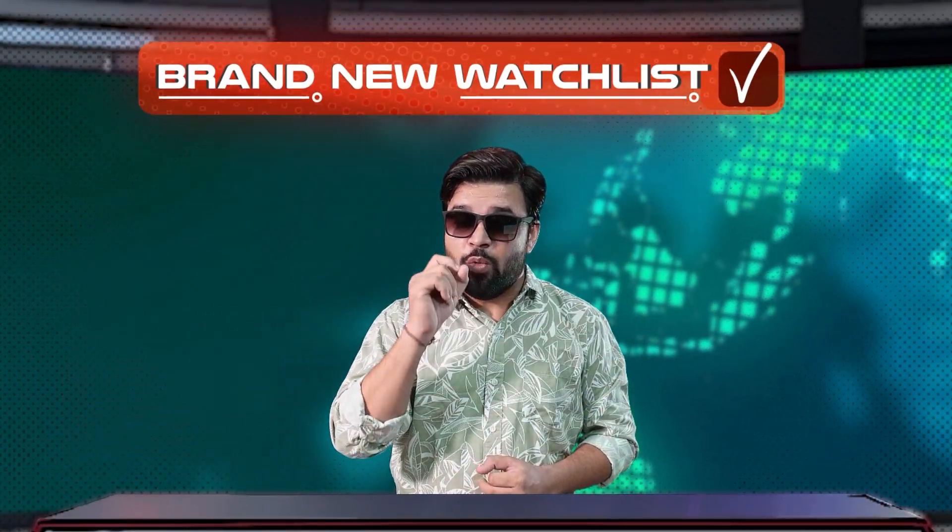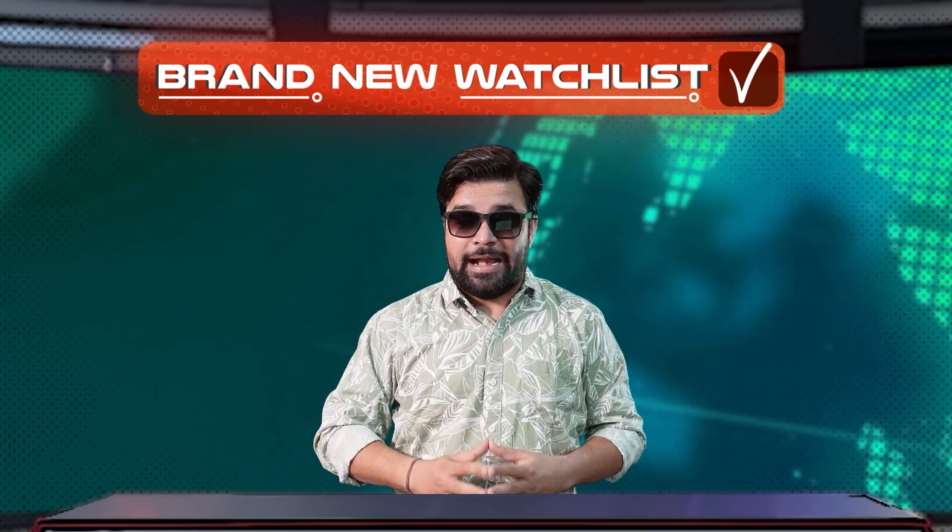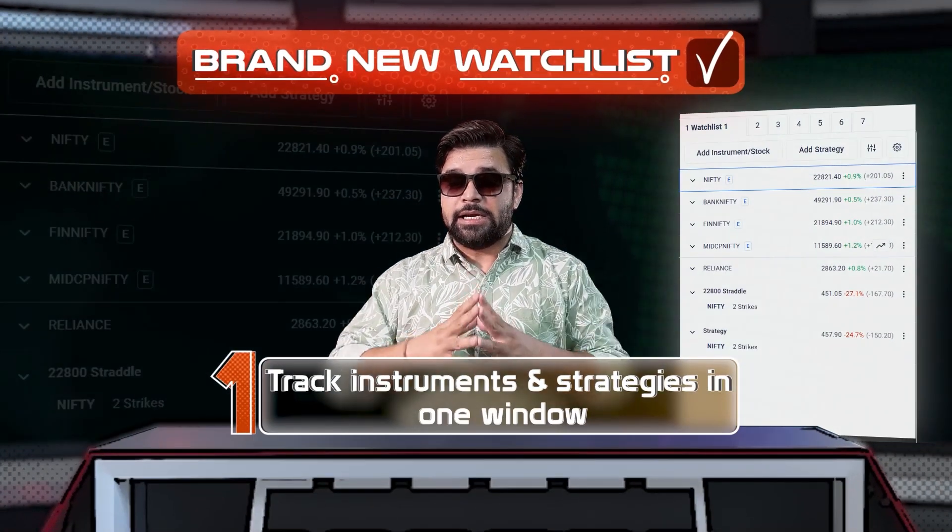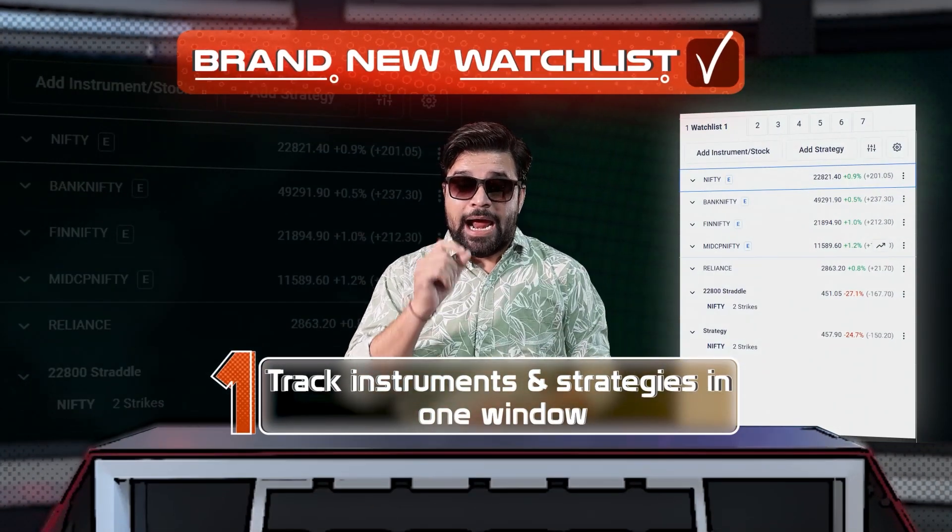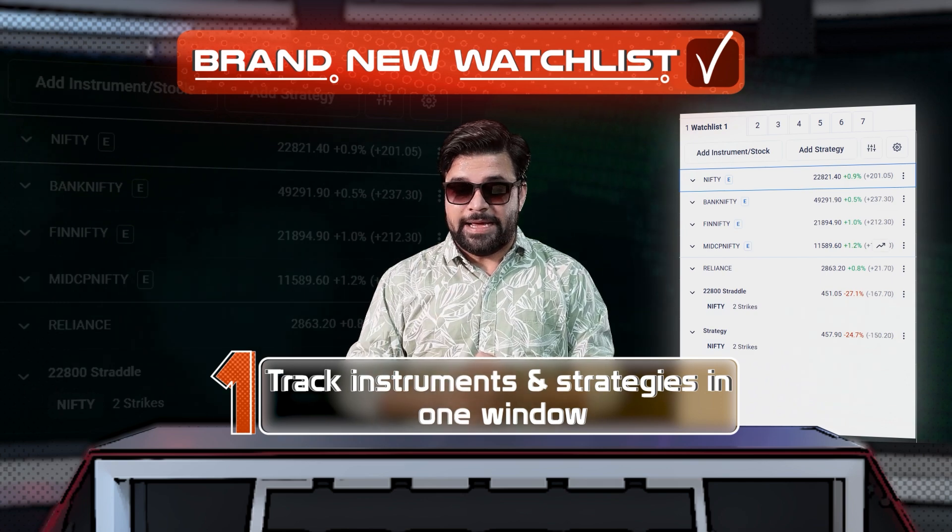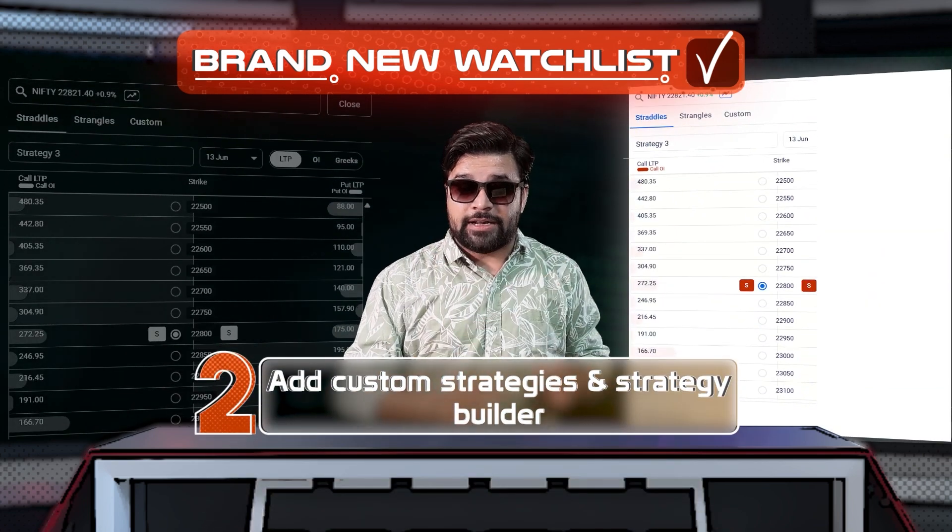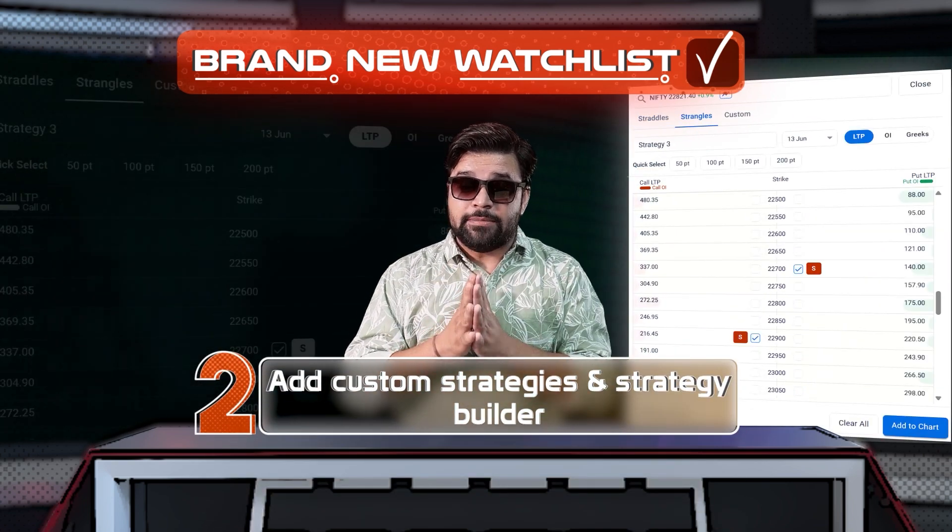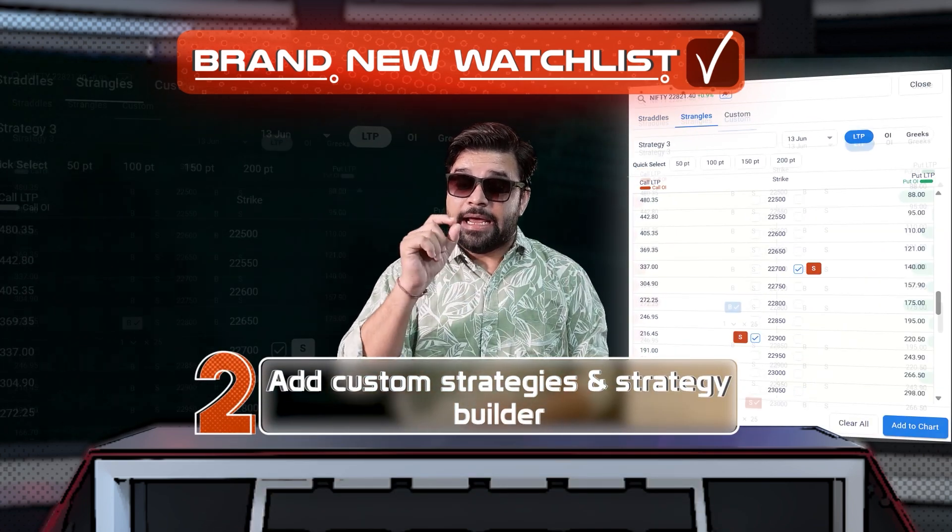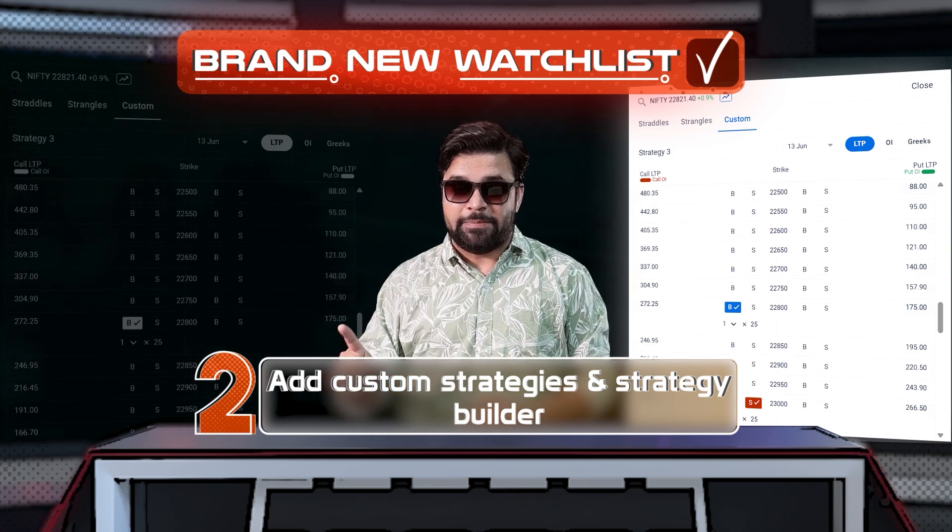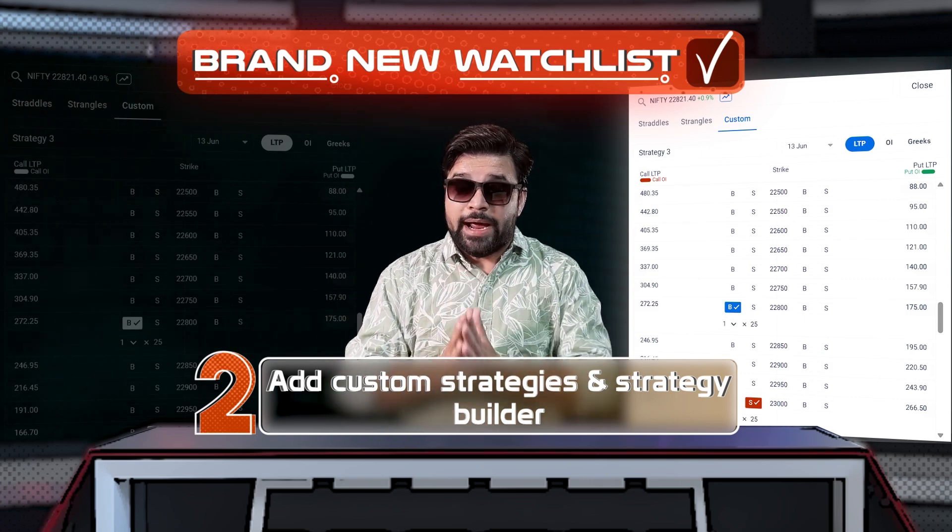In this entirely new watchlist, traders can number one, track single instruments and strategies in one place. Number two, add strangles, straddles, and custom strategies and analyze them with strategy builder, option chain, OI, and much more.